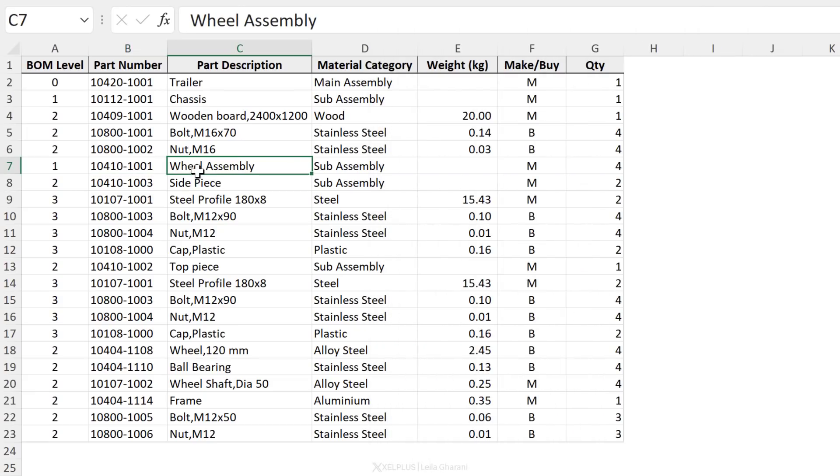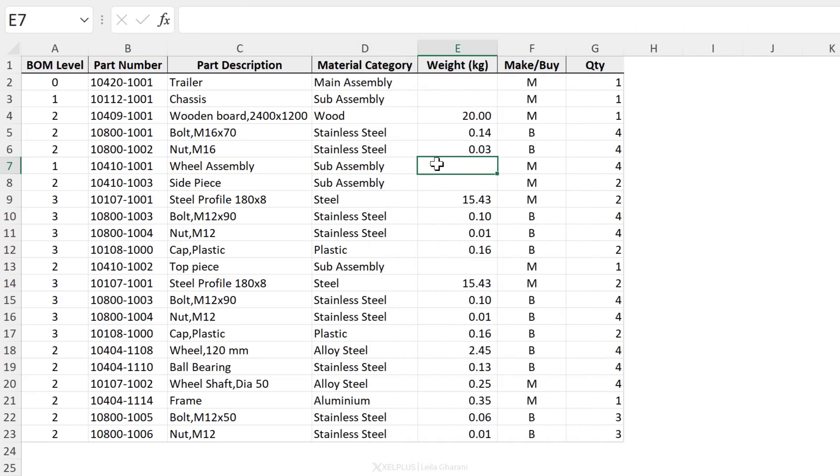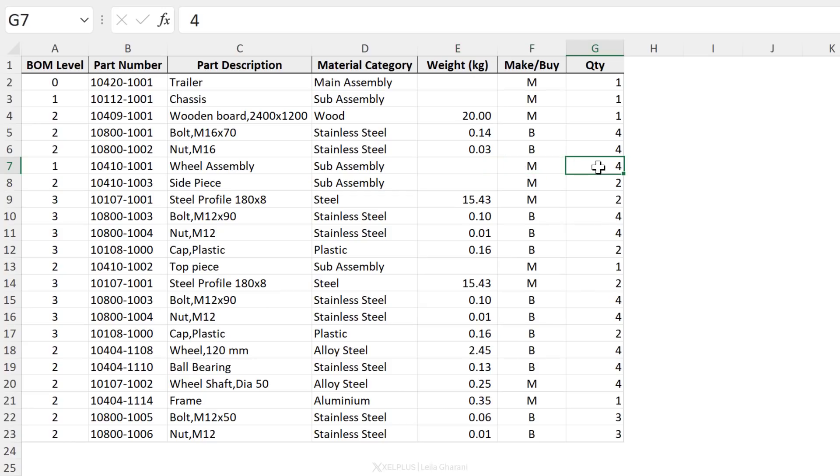Then here we have the part description, material category, the weight, whether it was made or bought, and the quantity required. Now let's start working on this data set.